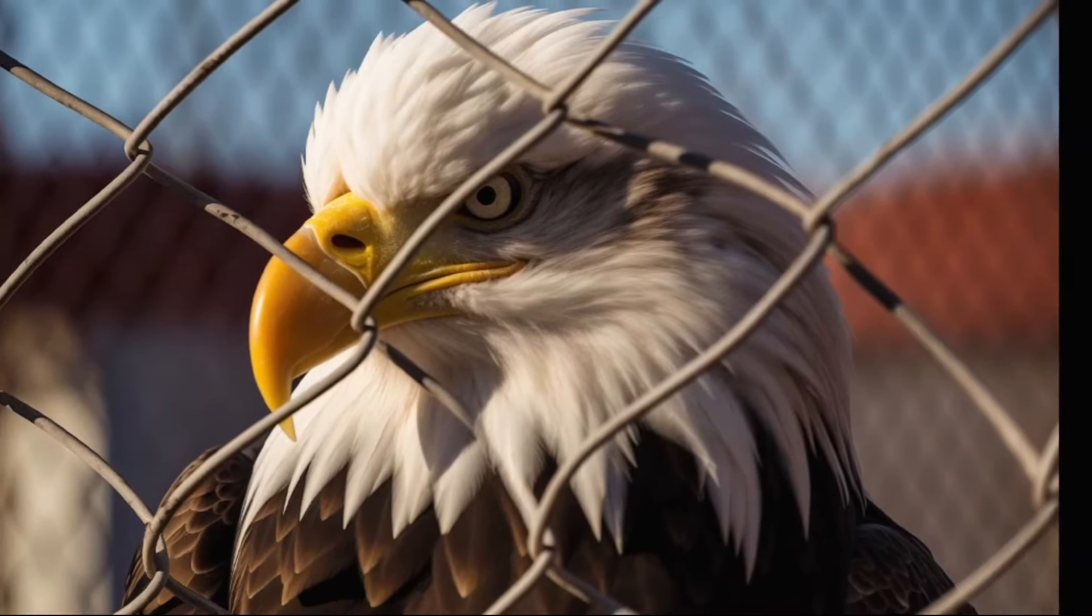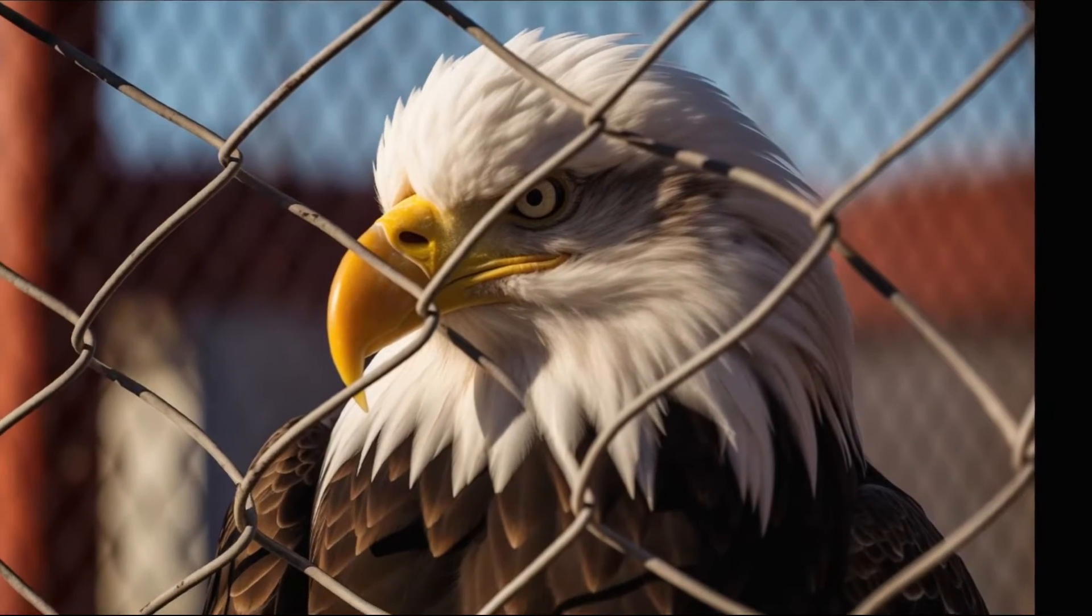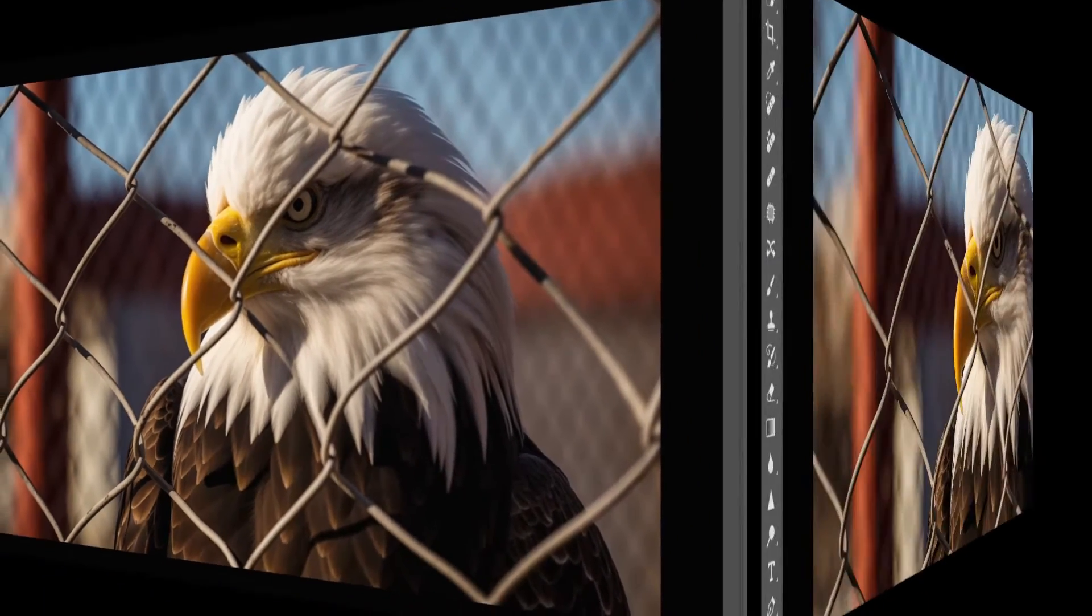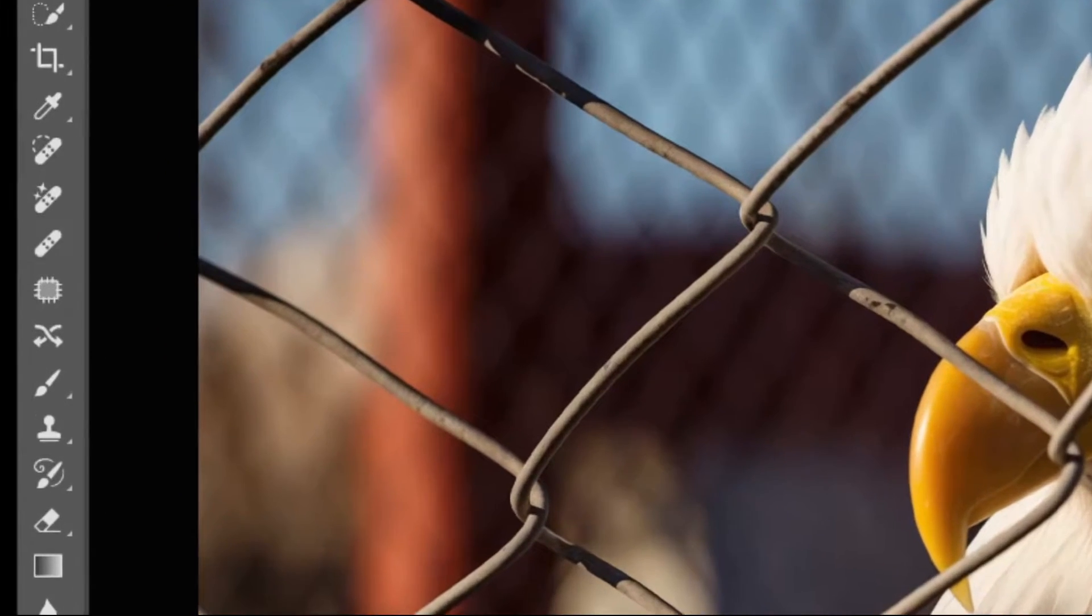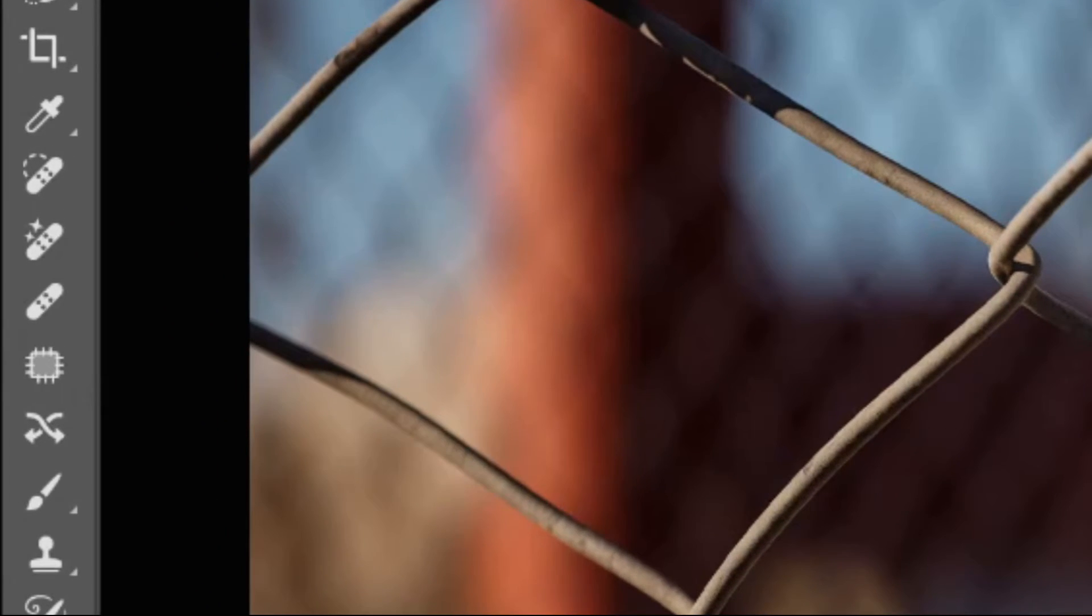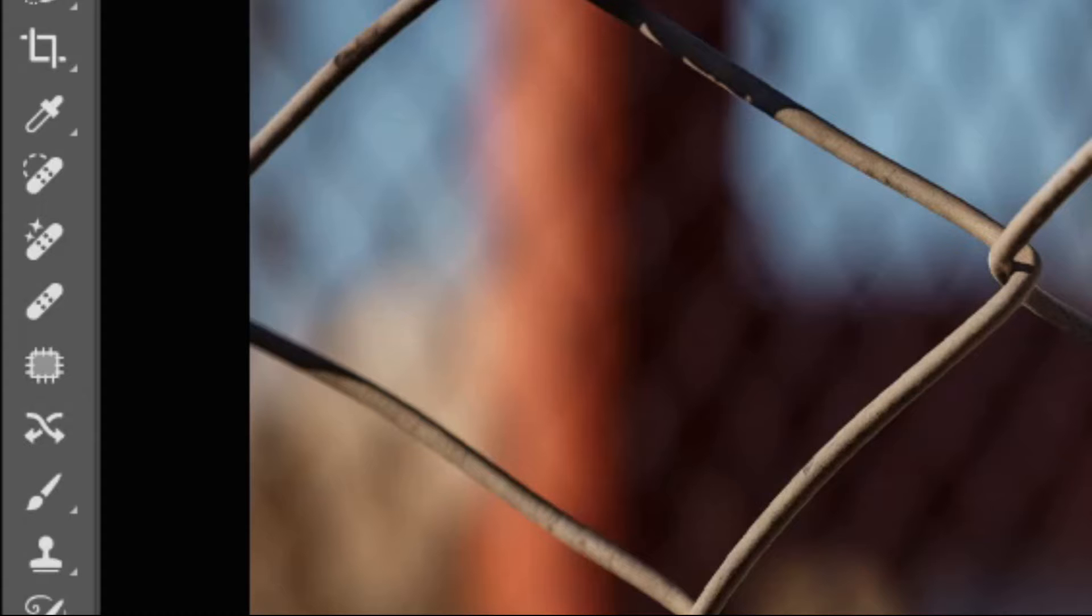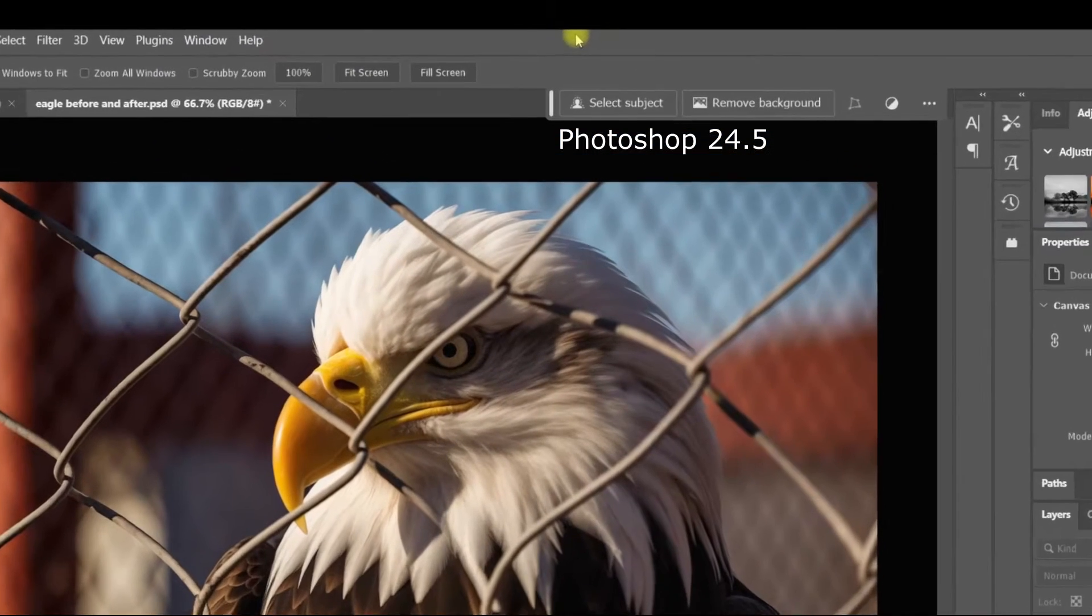Maybe you got an amazing picture of an animal or bird, but there's either a fence or some other object ruining it. Let's take a look at the first of two relatively new features and tools in Photoshop to help us get rid of it quickly and easily. The first tool is the Remove tool. The Remove tool was released in a 2023 update. You must have Photoshop 24.5 or newer.